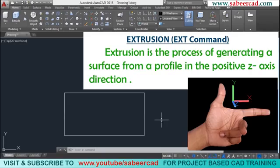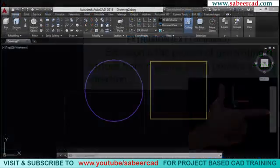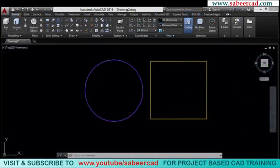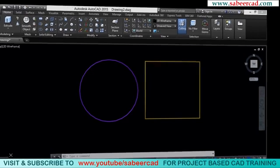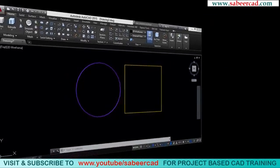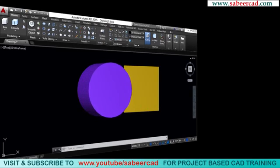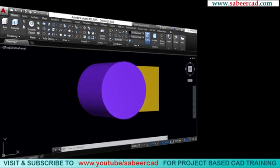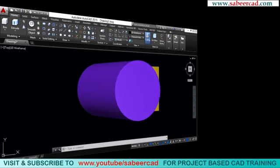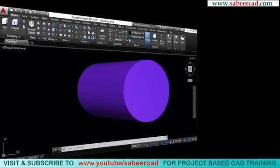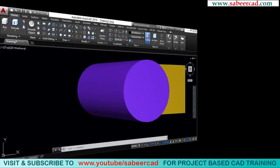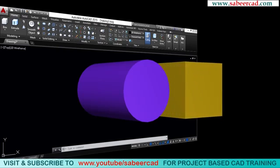Let's look at an illustration to get a better understanding of extrusion. On my screen I have a circle and a rectangle, and I'm going to extrude these two profiles. From this demonstration it's clear that a circle extruded will result in a cylinder, and a rectangle extruded will result in a rectangular block.